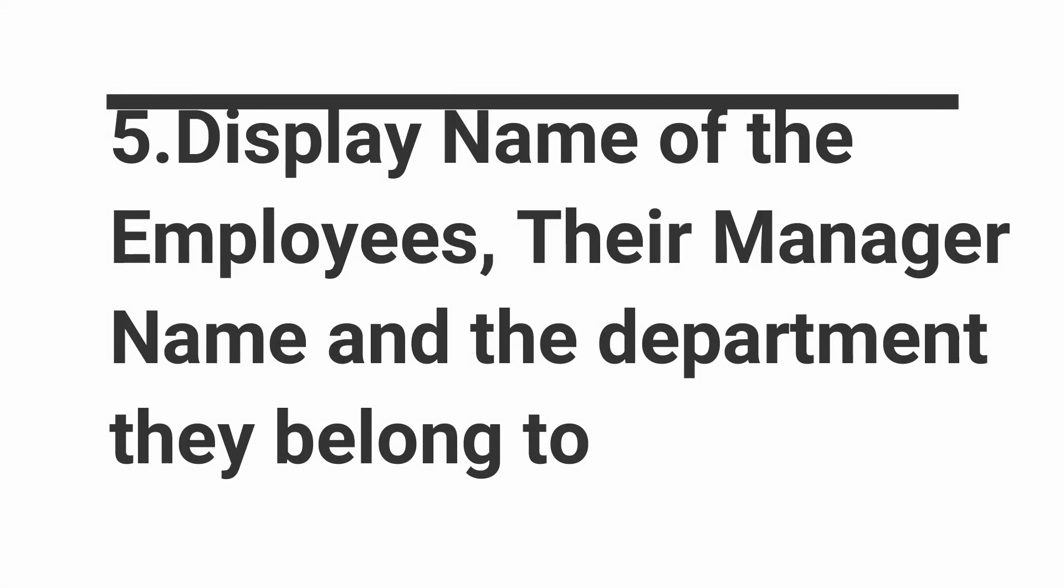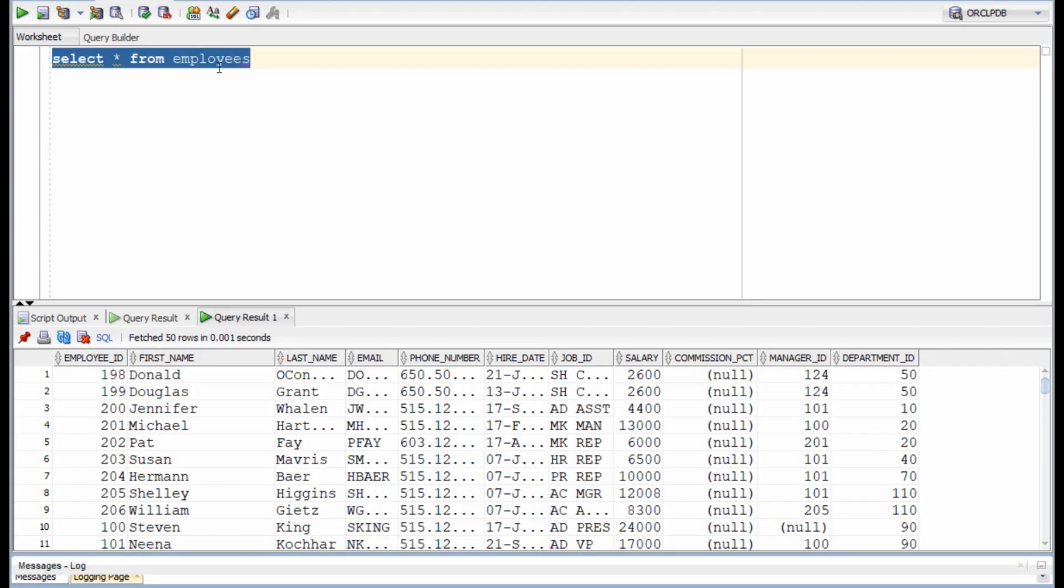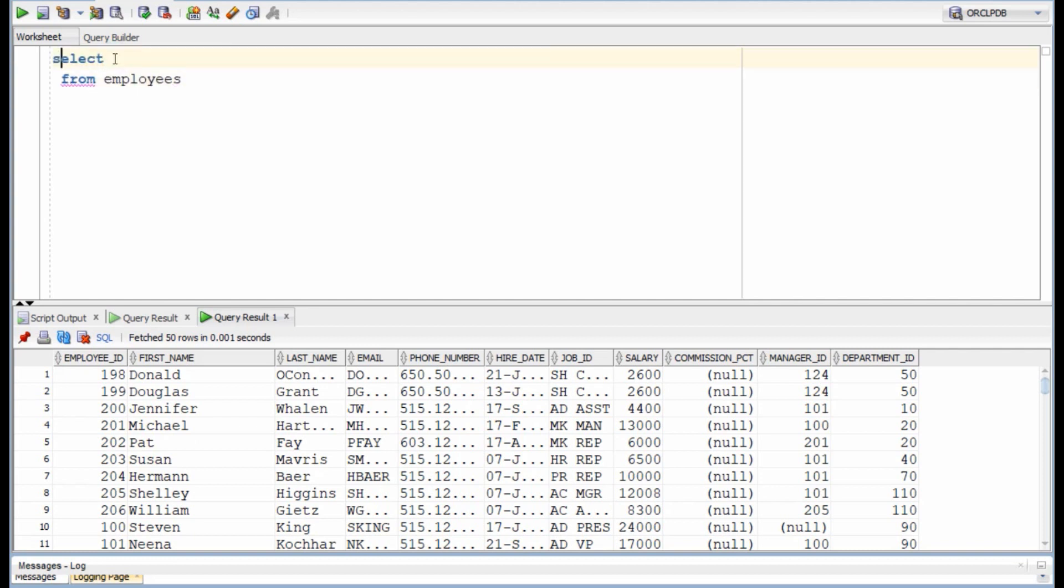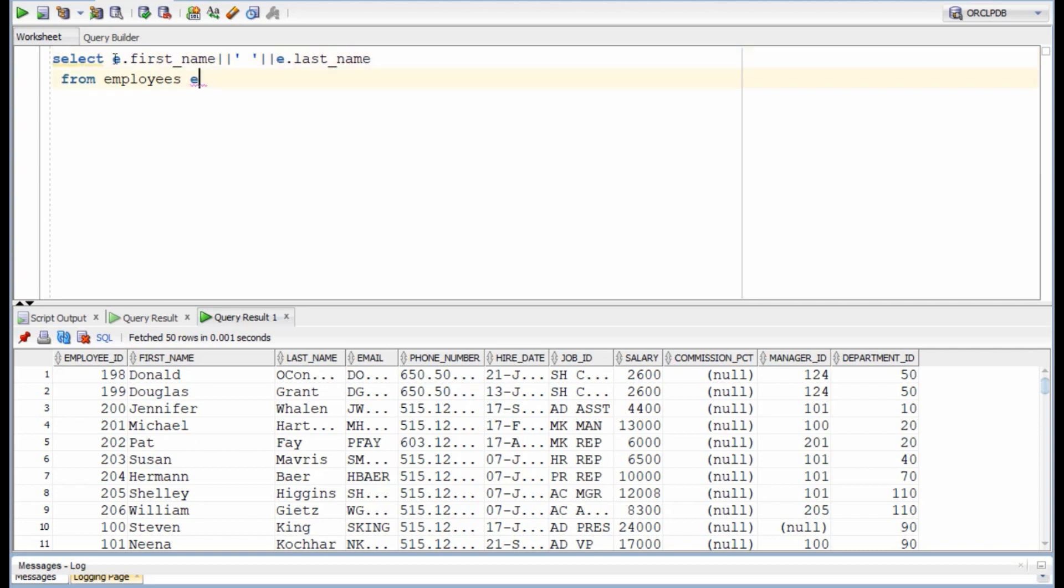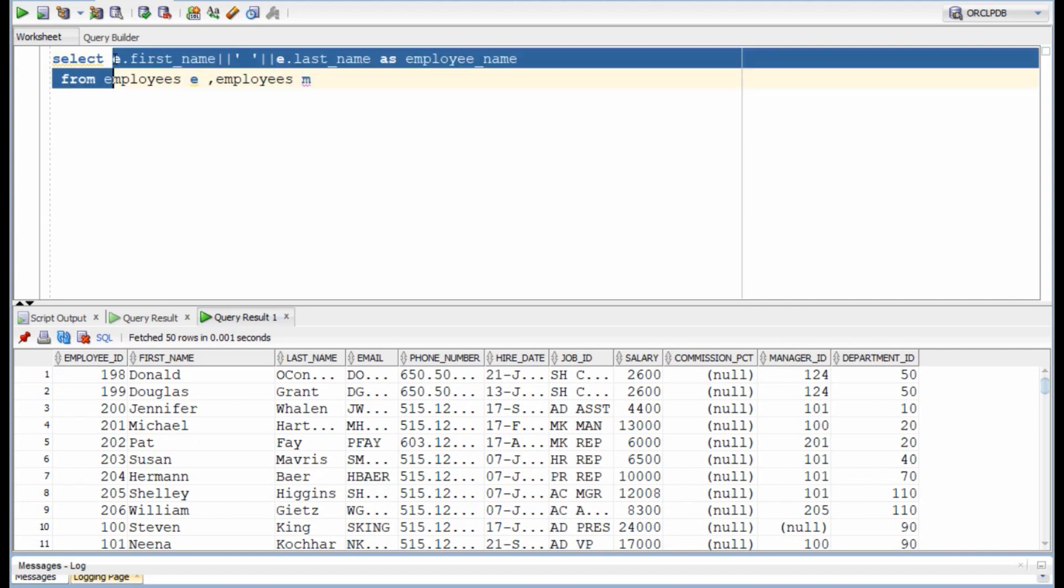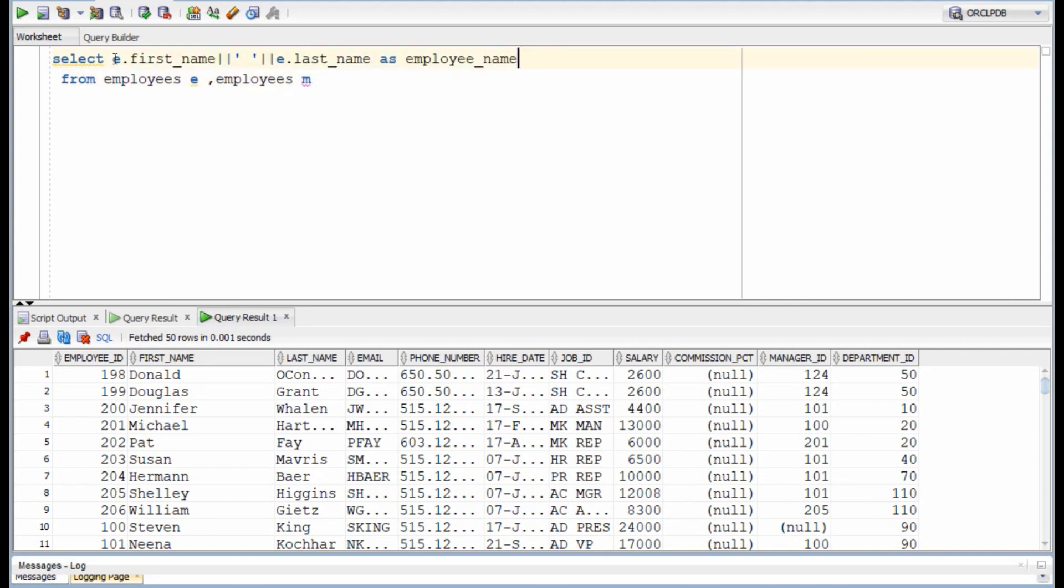In the fifth question, we have to display the name of the employees along with their manager's name and the department they work in. Now this is an easy question but it can be confusing at times. Also I wanted to show a small but important thing with this question. So first we will concatenate the first and last name as employee name. Now in order to fetch the manager's name, we will have to do a self-join with the employee table.